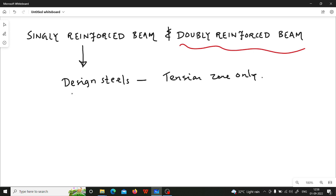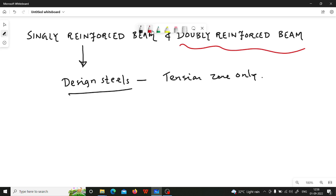Now you have to understand what is the meaning of design reinforcement or design steel. The design reinforcement or design steel means it is based on some calculation, it is based on some internal forces. Let us say you have a bending moment value and based on that bending moment value you have calculated the amount of steel that is to be introduced or inserted in the beam.